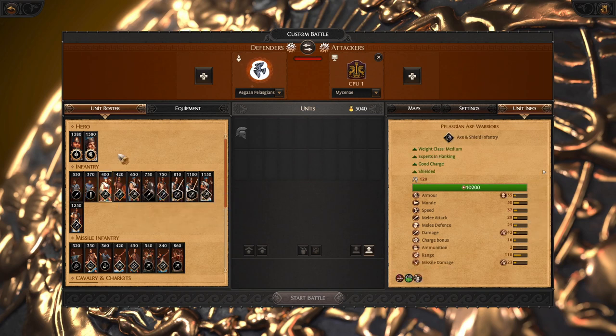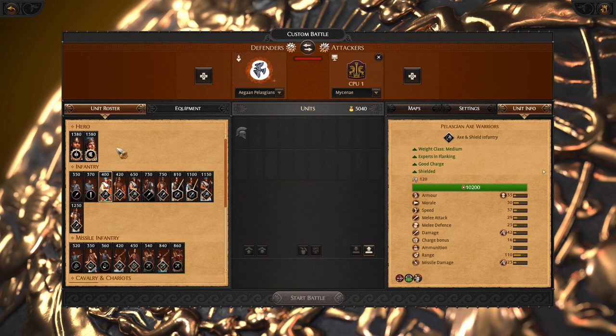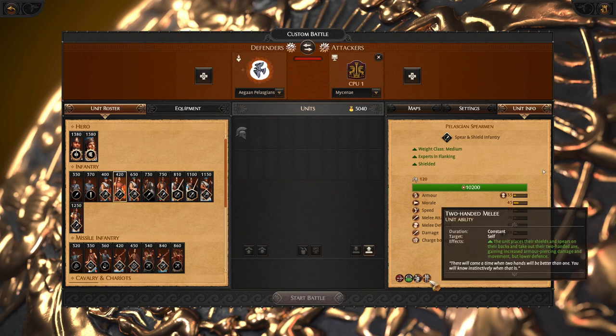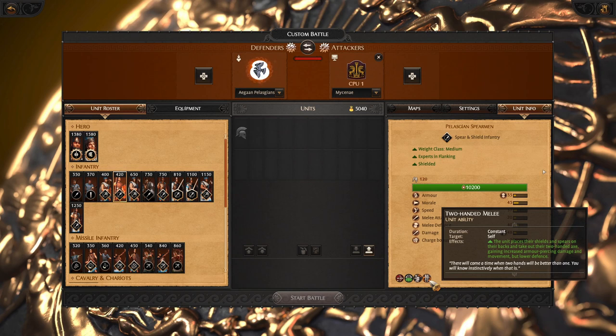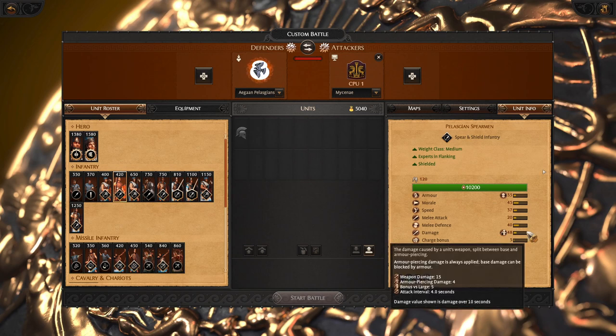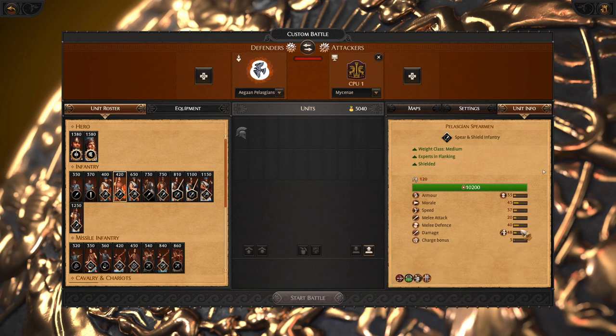Unique unit Pelasgian Axe Warriors, they are very good at supporting your frontline on flanks and they are able to deal a lot of pierce damage. And for your unique frontline option Pelasgian Spearmen are unique in their two-handed melee mode. They are going to put their shields on the back and draw their two-handed axe. So for normal fighting you will be using spear, but against armored frontlines you will switch to axe.